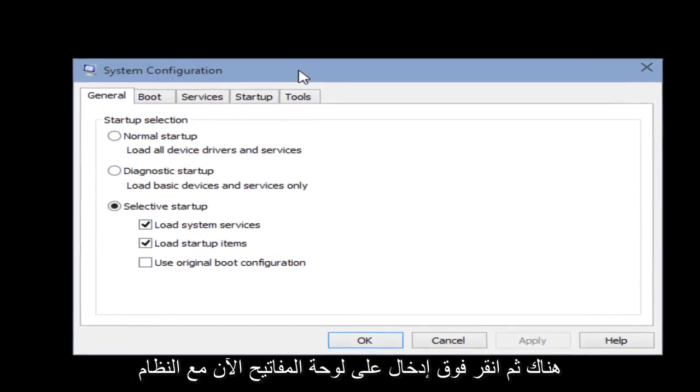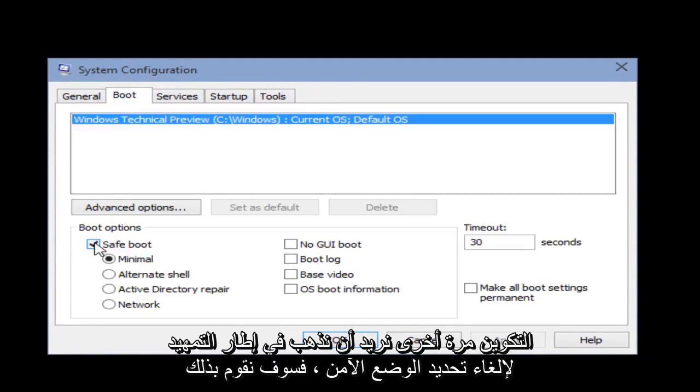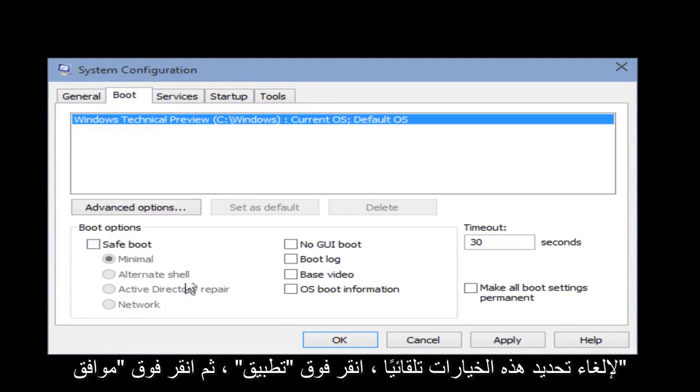Once you are done in Safe Mode and want to get back into the normal Windows Operating Mode, we pretty much have to go through what we did in the beginning of this video. Right click on the Start button, click on Run, then type msconfig and click Enter on your keyboard. Now with the system configuration up again, go under Boot, unselect Safe Mode — it will automatically unhighlight these options — then click Apply and click OK.